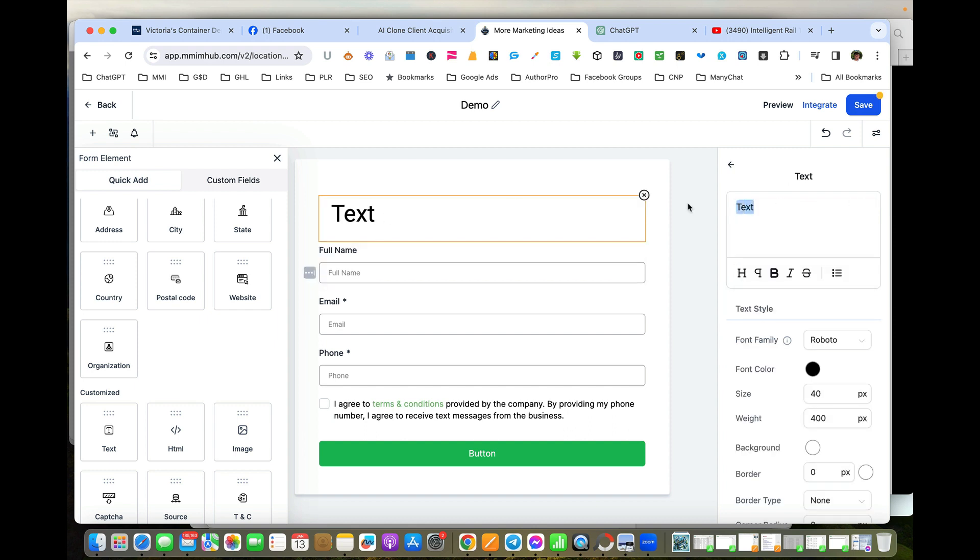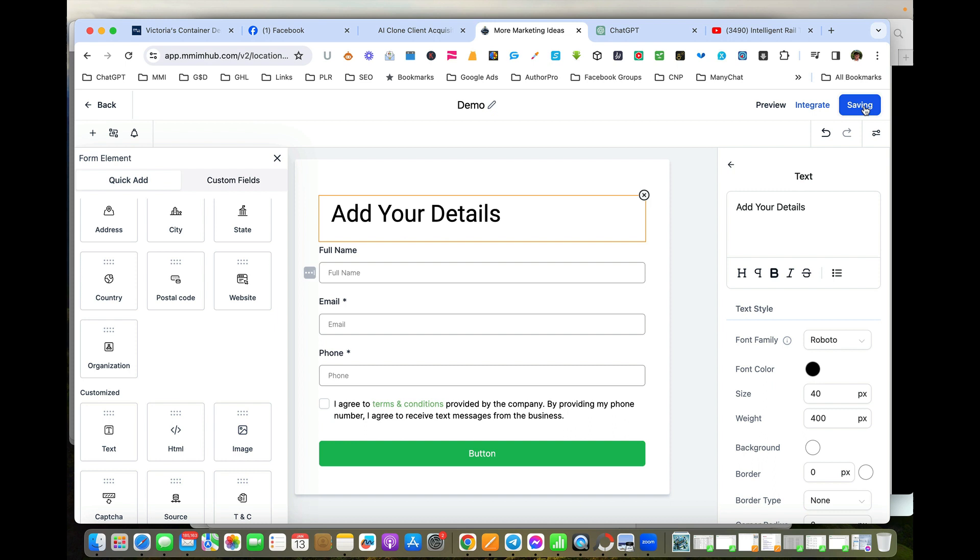We can go 'just add your details' and save that form. That's step one—we've created the form that people are going to fill in. We back out of this stage.